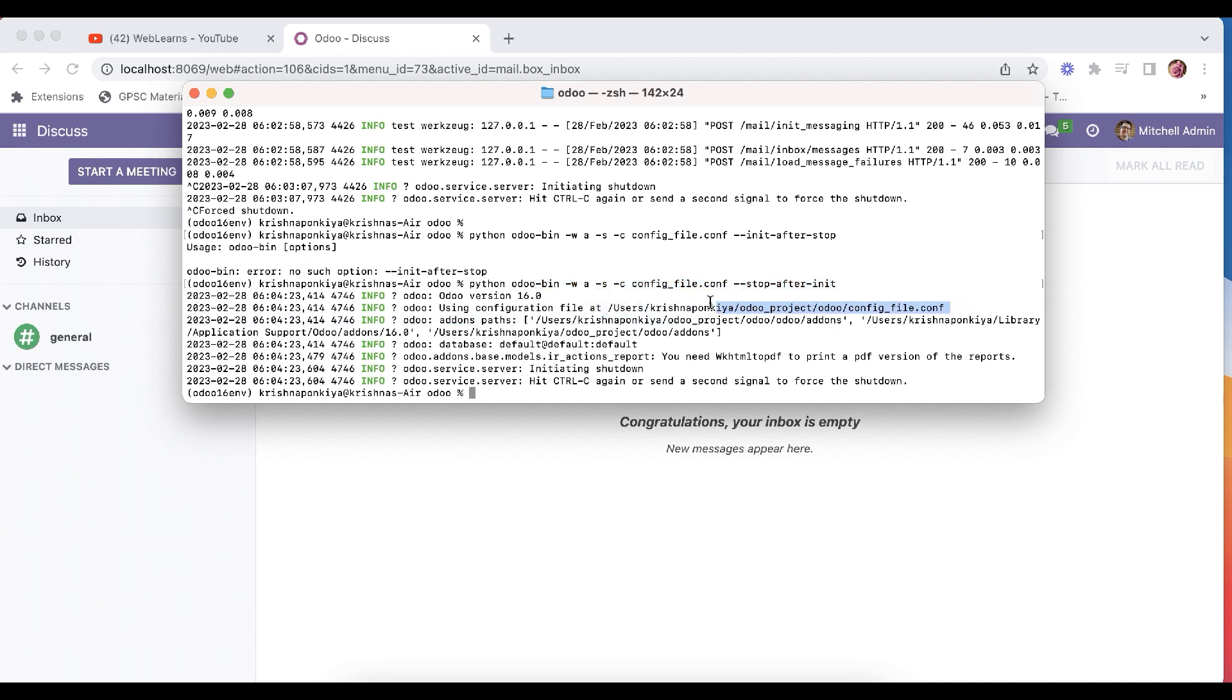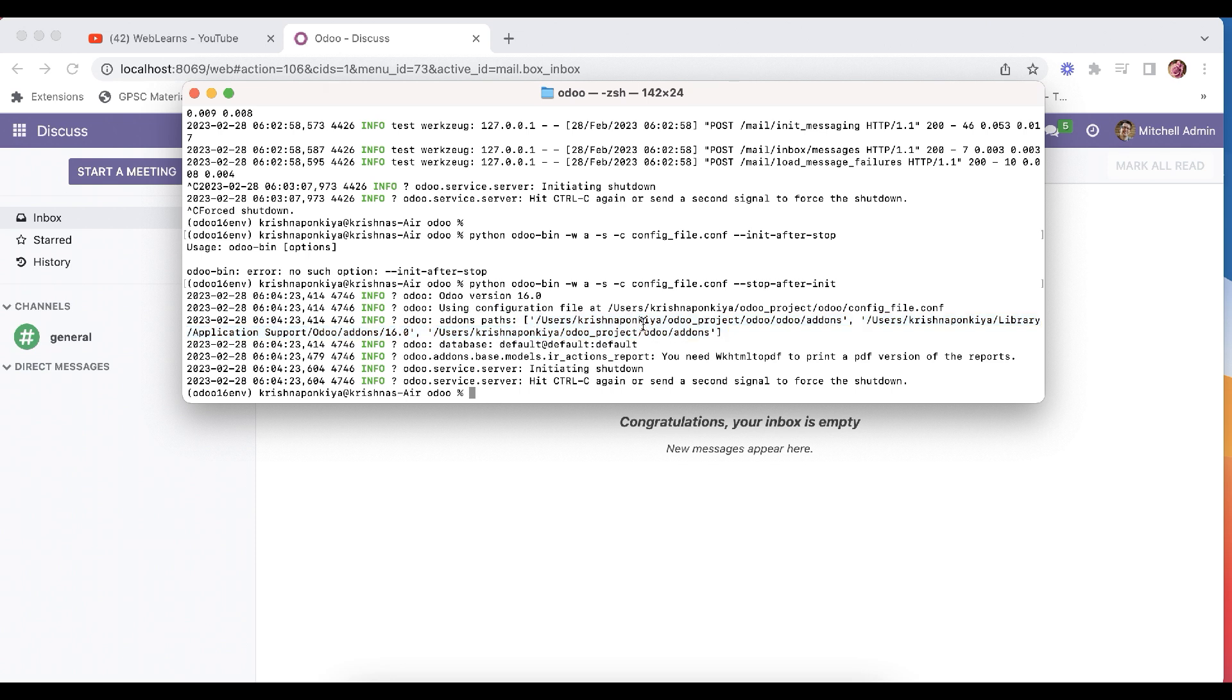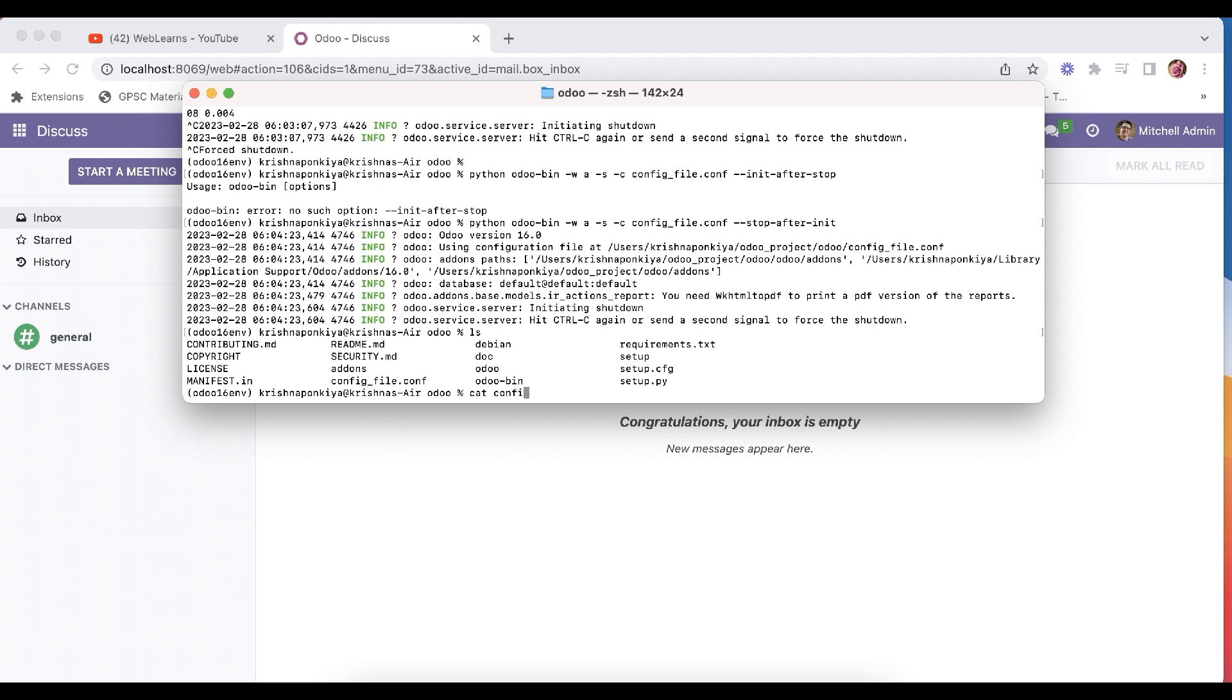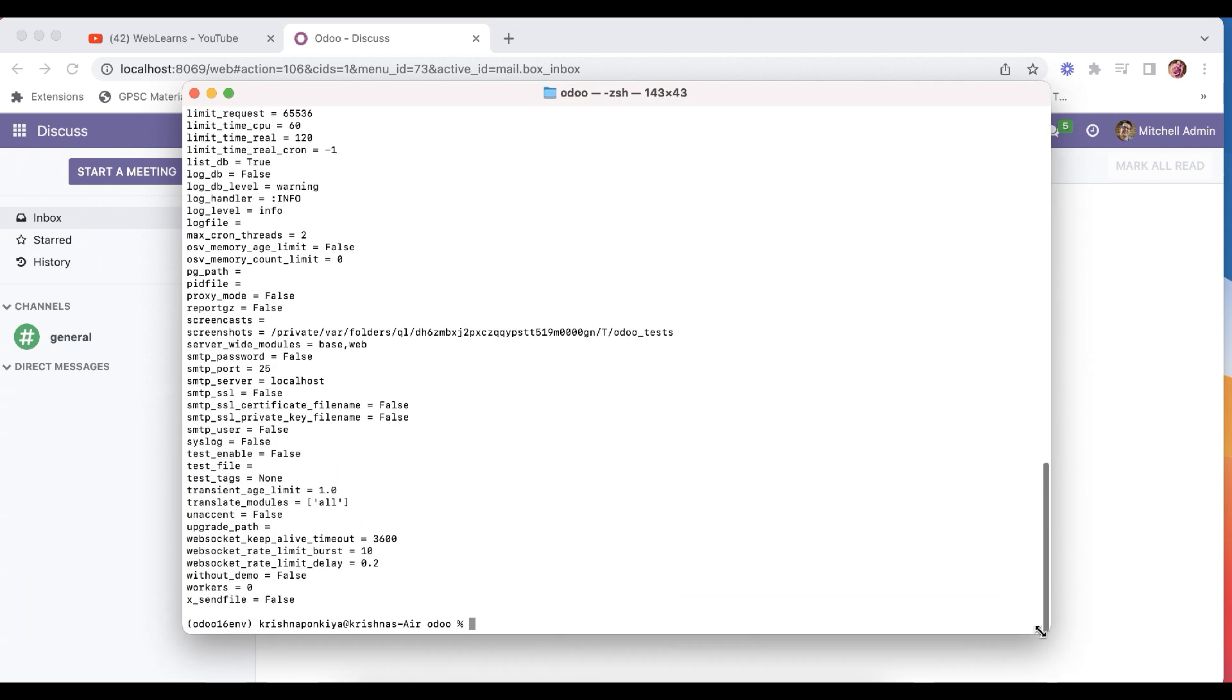This is the file, this is the addons path you can see here. And let's check here that file. So you can see here this is the file. Let me add cat config and now you can see.